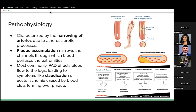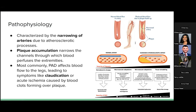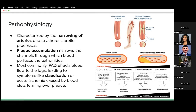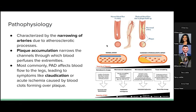The narrowing is primarily caused by accumulation of plaque, which restricts blood flow through the arteries, particularly in the extremities. PAD commonly manifests in reduced blood flow to the legs, resulting in symptoms like claudication — leg pain during walking due to inadequate blood supply. Additionally, acute ischemia can occur when blood clots form over the plaque, further obstructing blood flow and leading to severe complications.